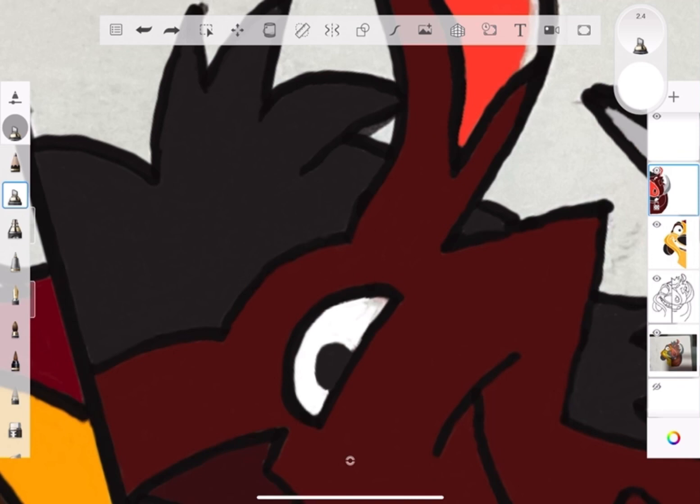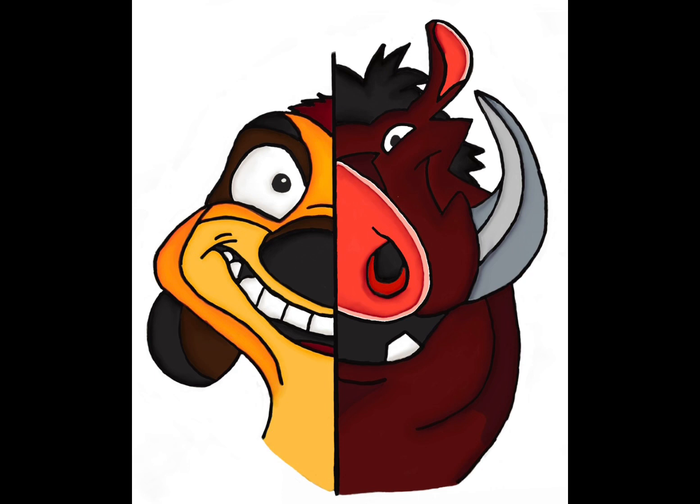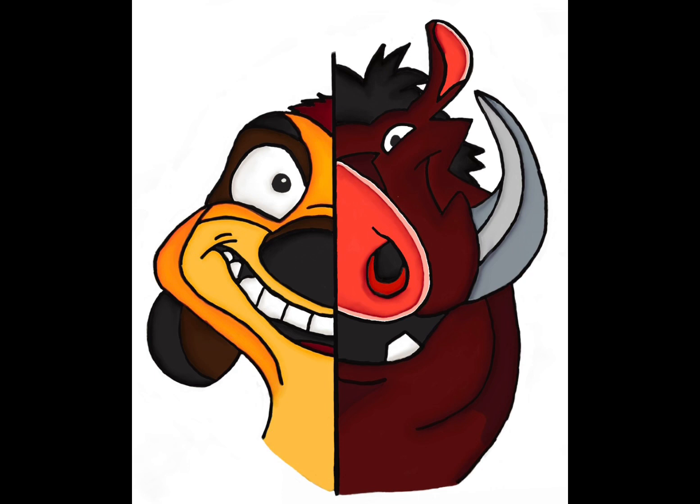I—Pumbaa, not in front of the kids! Oh sorry. Hakuna Matata, what a wonderful phrase. Hakuna Matata, ain't no passing craze. It means no worries for the rest of your days. Yeah, sing it kid!